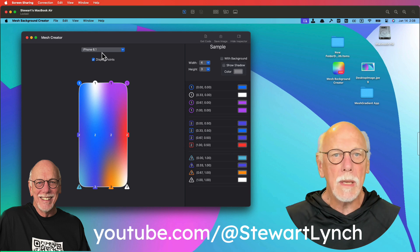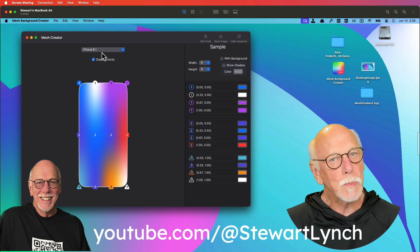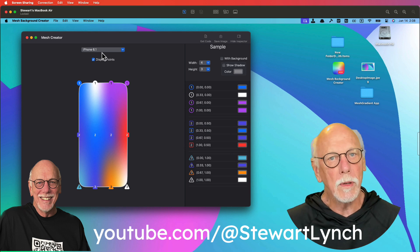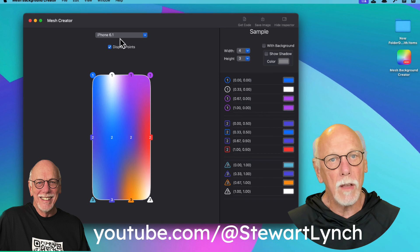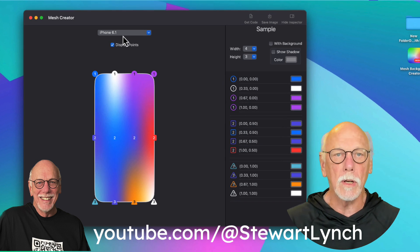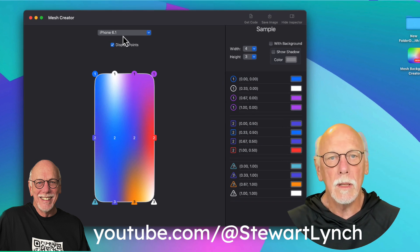When you launch the app, you get an image of a 6.1 iPhone with a mesh gradient displayed on it, and it has a 4 by 3 grid of points.